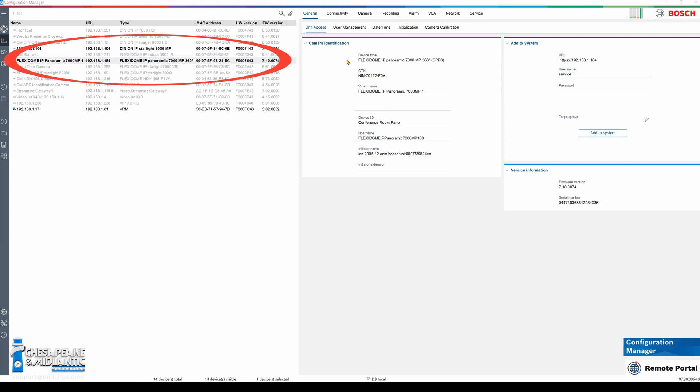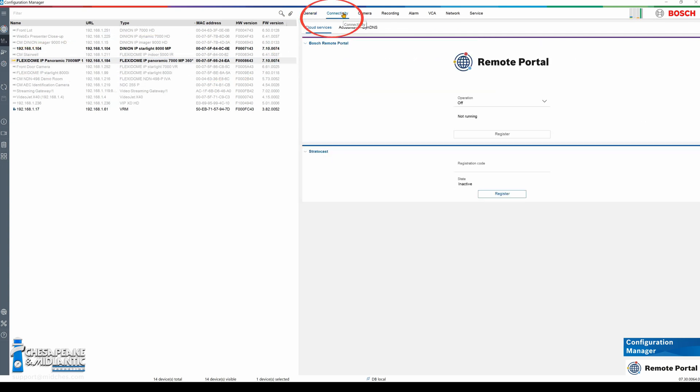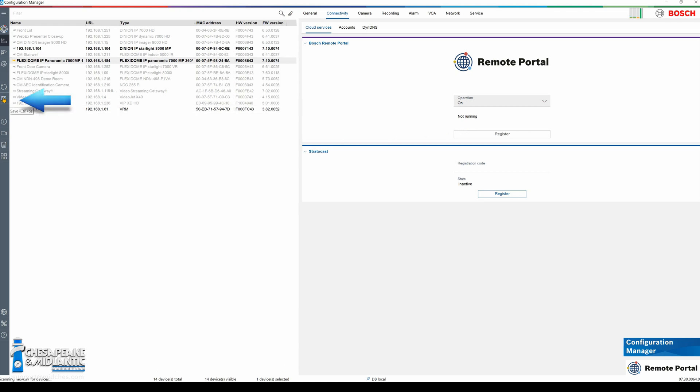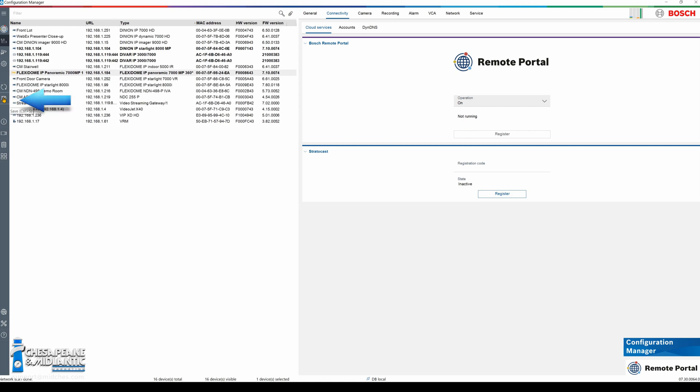Now I am going to go to the connectivity tab, turn the operation from off to on, I am going to press the save button on the left hand side.